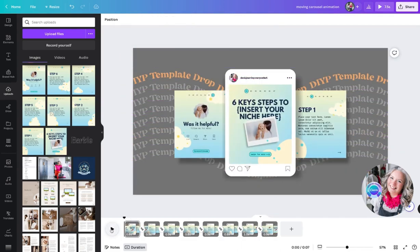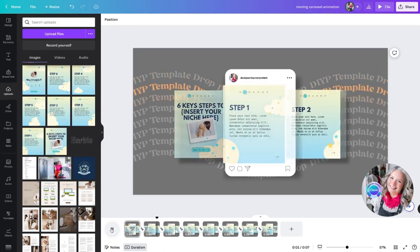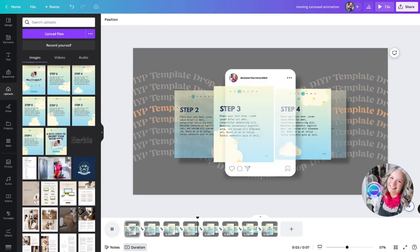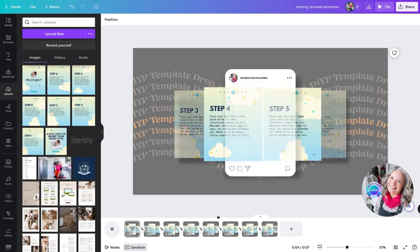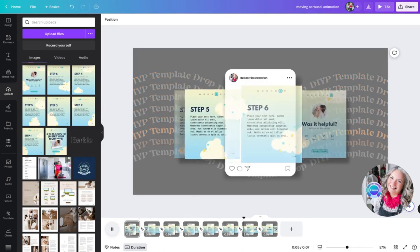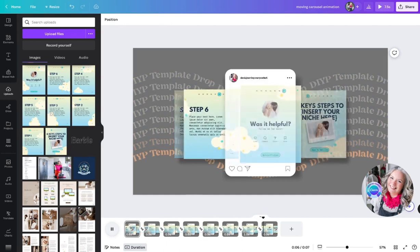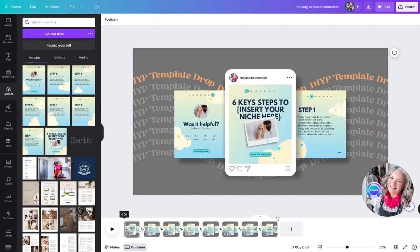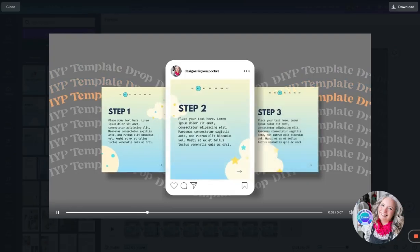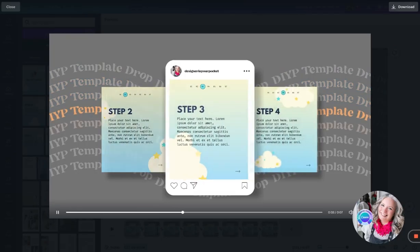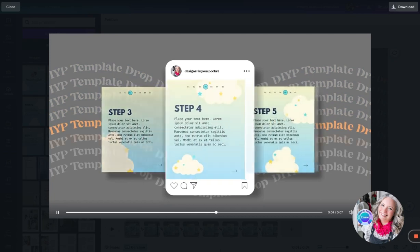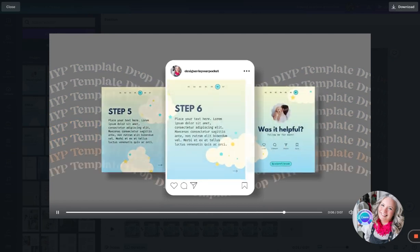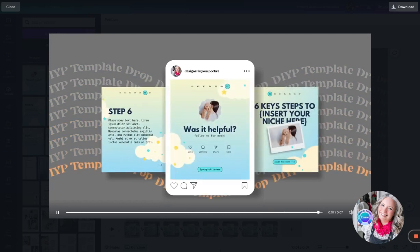Okay, so now when I press play, what you'll see is that the orange text stands out much more against the background because we've reduced the opacity of the white text. And there we go - that's how you create the moving carousel post. I hope you've enjoyed that tutorial, and if you want to watch more Canva tips and tricks with myself, Designer In Your Pocket, then please do follow.